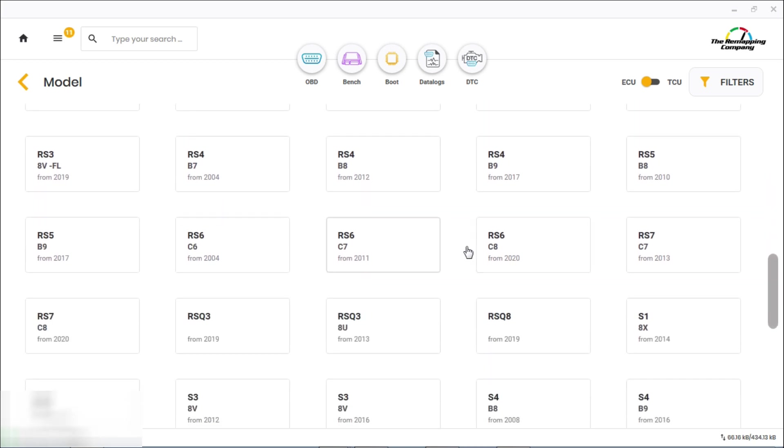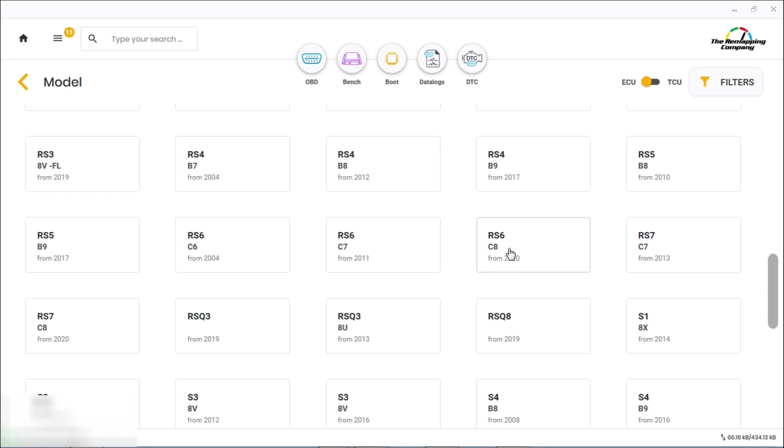You've got the RS6 from 2011 onwards and then the Audi RS6 from 2020 onwards. This is a 2020 car, so it's the Audi RS6 from 2020 onwards, the C8 chassis.